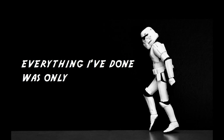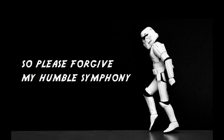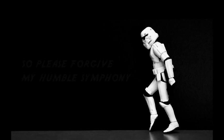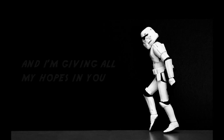Everything I've done was only ever meant for you. So please forgive my humble symphony. If I could live in memories, they'll be all about you.